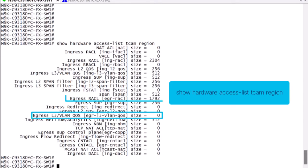In this particular case, we can take, for example, from the egress-rackle region, a 512 slice to allocate to egress QoS.